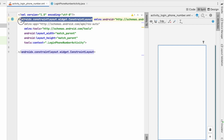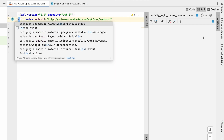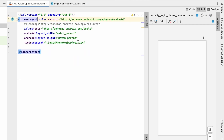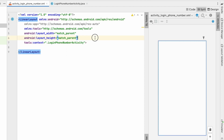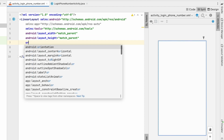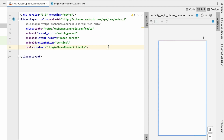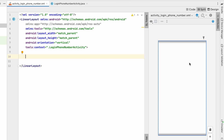We will remove the default constraint layout and make it a LinearLayout because we need everything vertical, so we'll set the orientation to vertical. In the login flow we will have three steps: first we take the phone number, second we take the OTP, and third we take the username. We'll design a layout to show which step we are on.